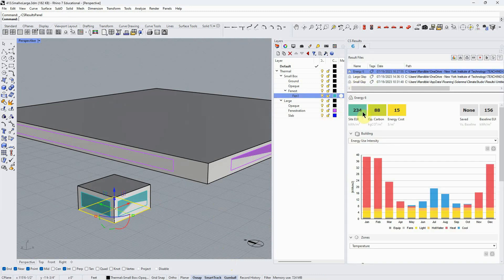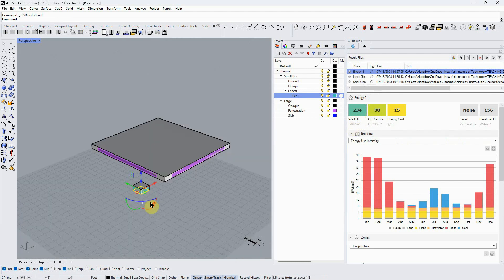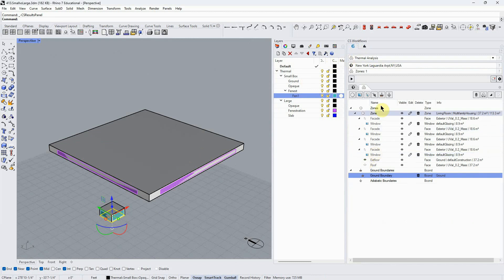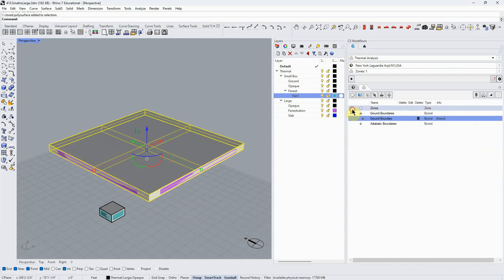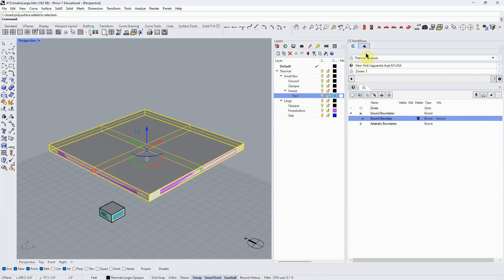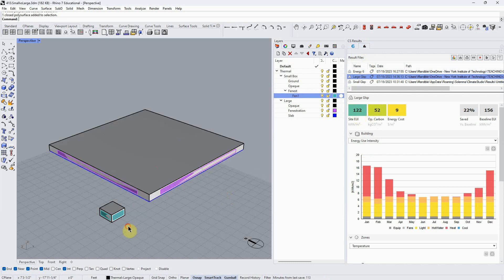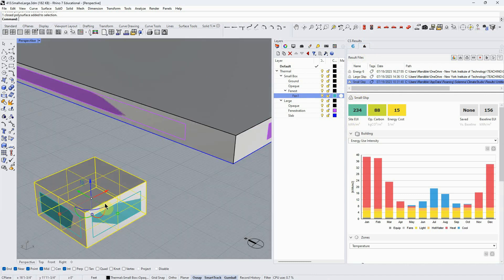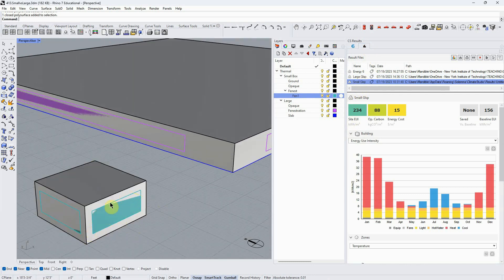Now I'm going to run it. So I see this is the output I get, and really all I'm interested in right now for the comparison is just showing how much energy we're using. The site EUI is 234 kilowatt hours per meter squared. Now if I wanted to run this again for this larger building, I'd have to delete these and select that zone. I've already run it to save time. The result was this: the large building has an EUI of 122, the small building 234—essentially twice as much energy per square foot of usable floor area in this one than in this one.